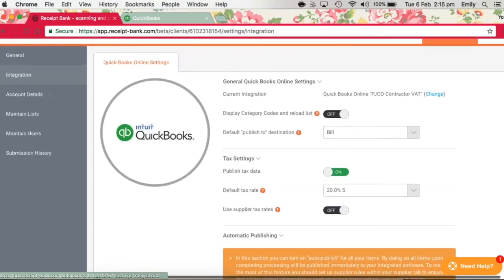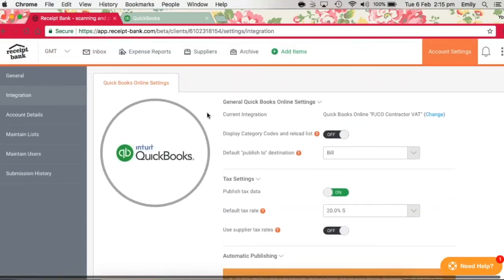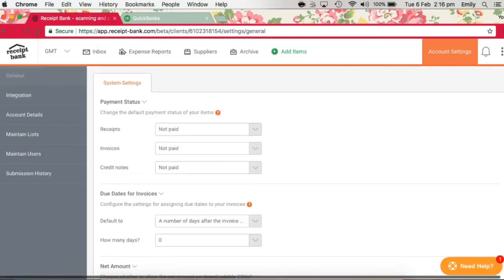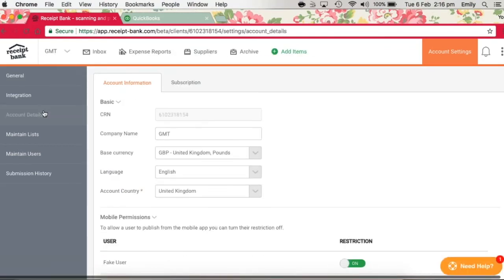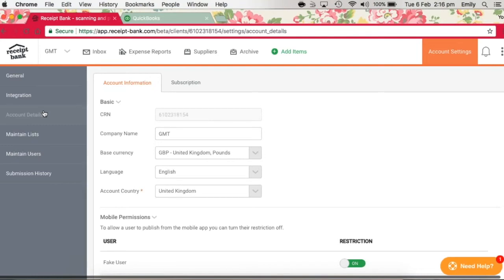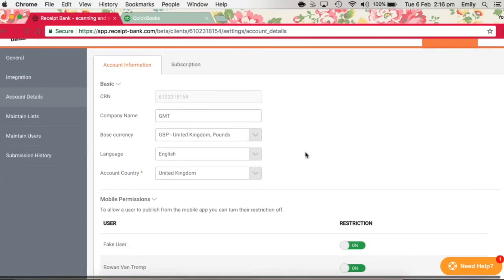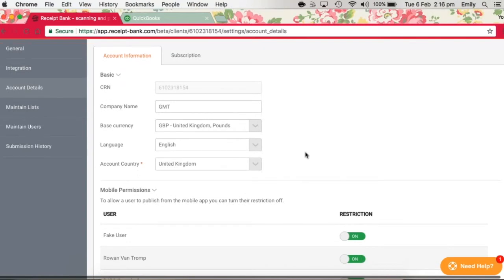I'm just going through some of the other settings fields. So we've got the general settings up here - in this, nothing really needs to be changed. And you've got your account details, and here you can set the permissions for mobile publishing. We like to leave the restriction turned on because it's easier to review things in the full desktop version as we're in now. But you can turn that off here if you're comfortable with publishing items from your mobile app through to QuickBooks.